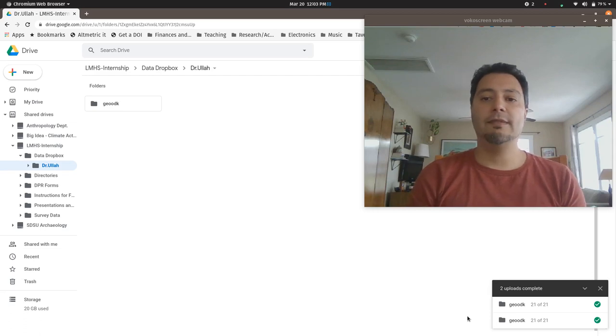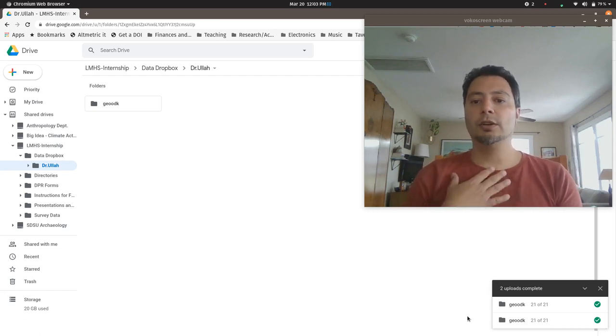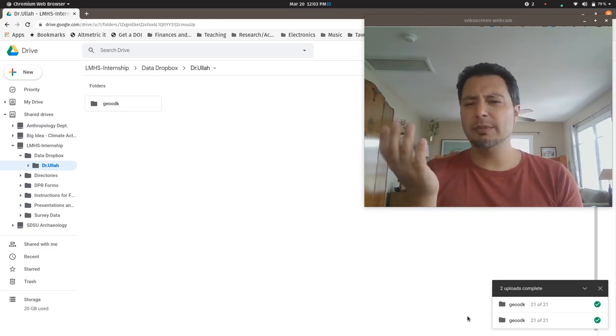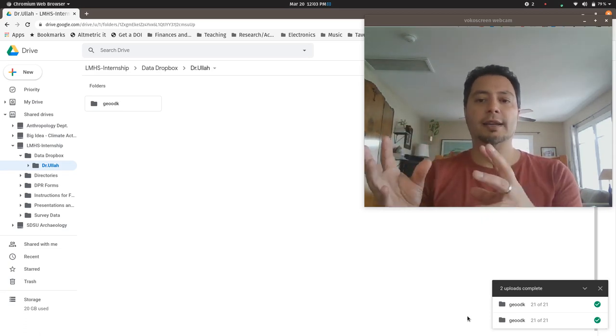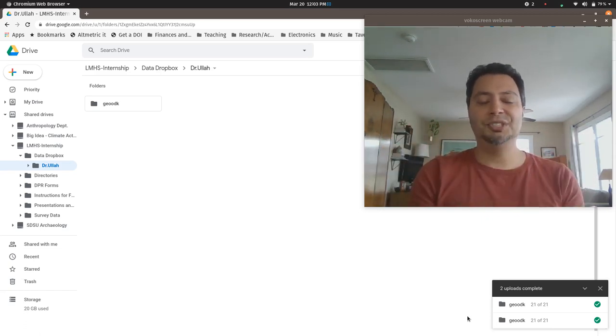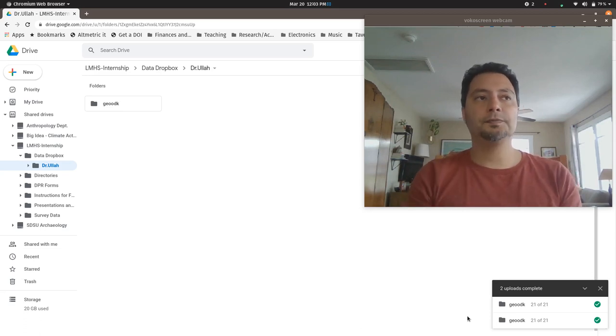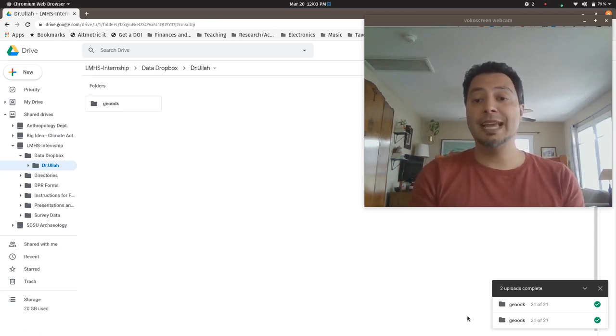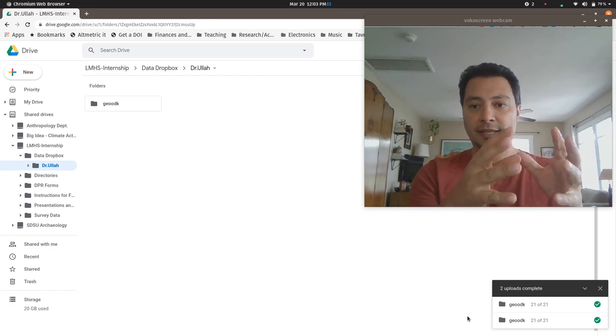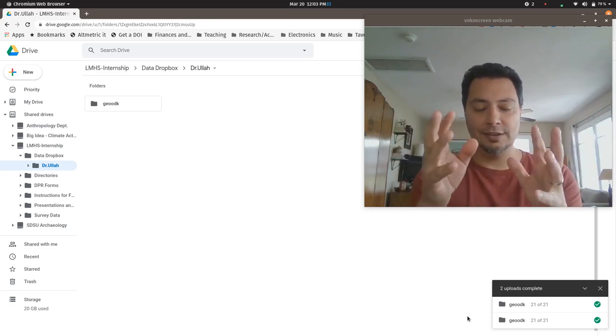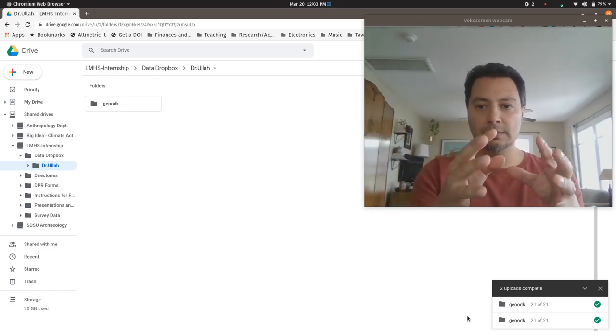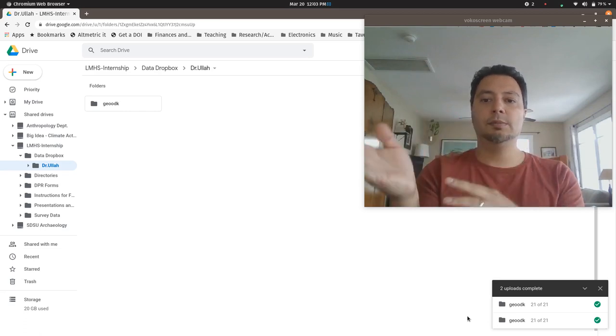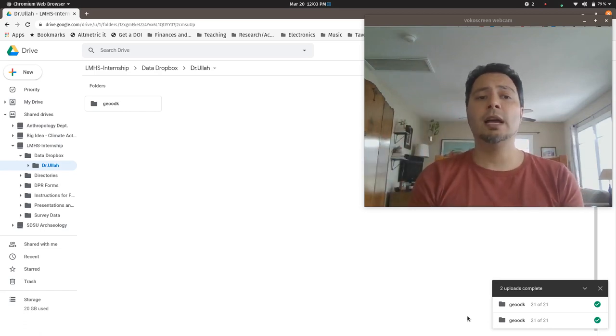Once you've done that, send me an email saying I've uploaded my geo odk folder to the Google Drive. When I have all of your latest stuff up there, I will then go through the process that I showed some of you in the lab where I amalgamate everything into the odk briefcase app, into the central database that stores everybody's files.